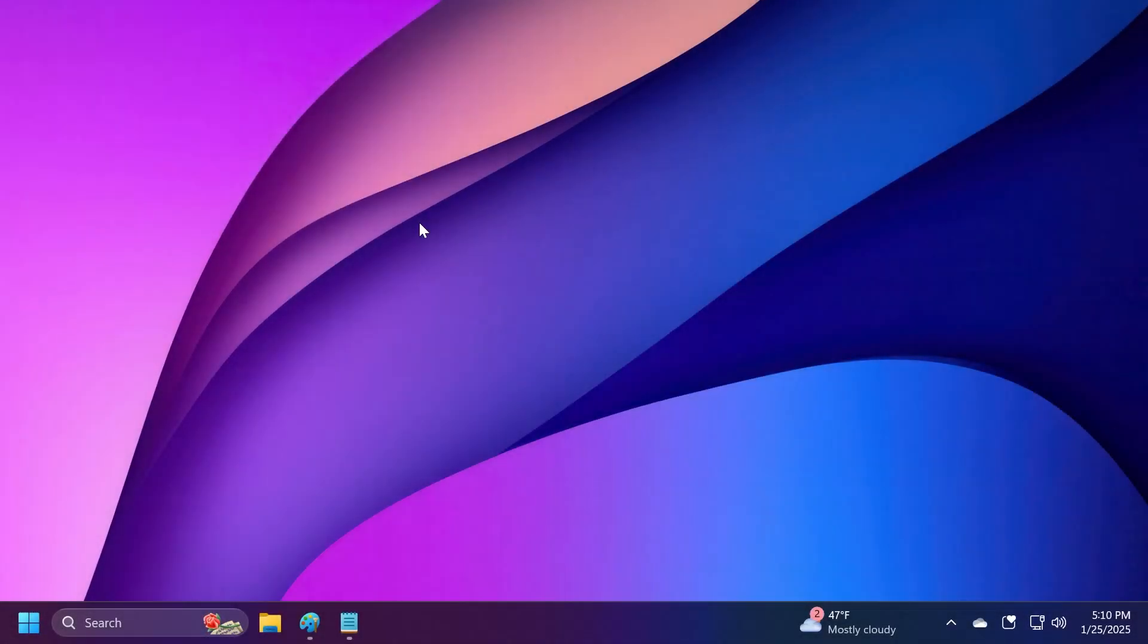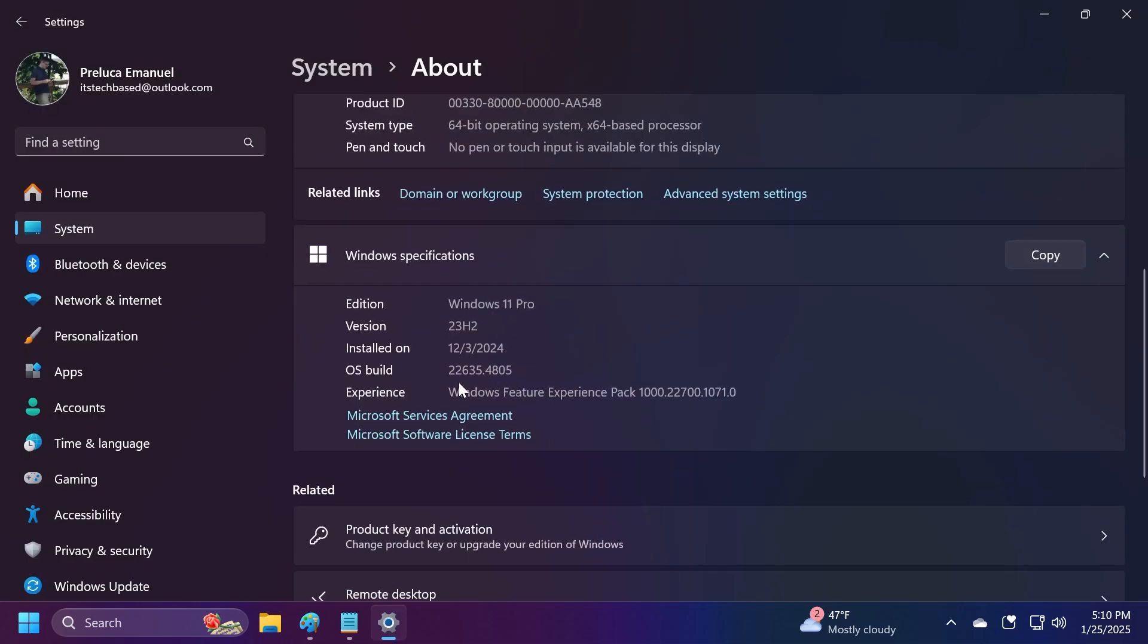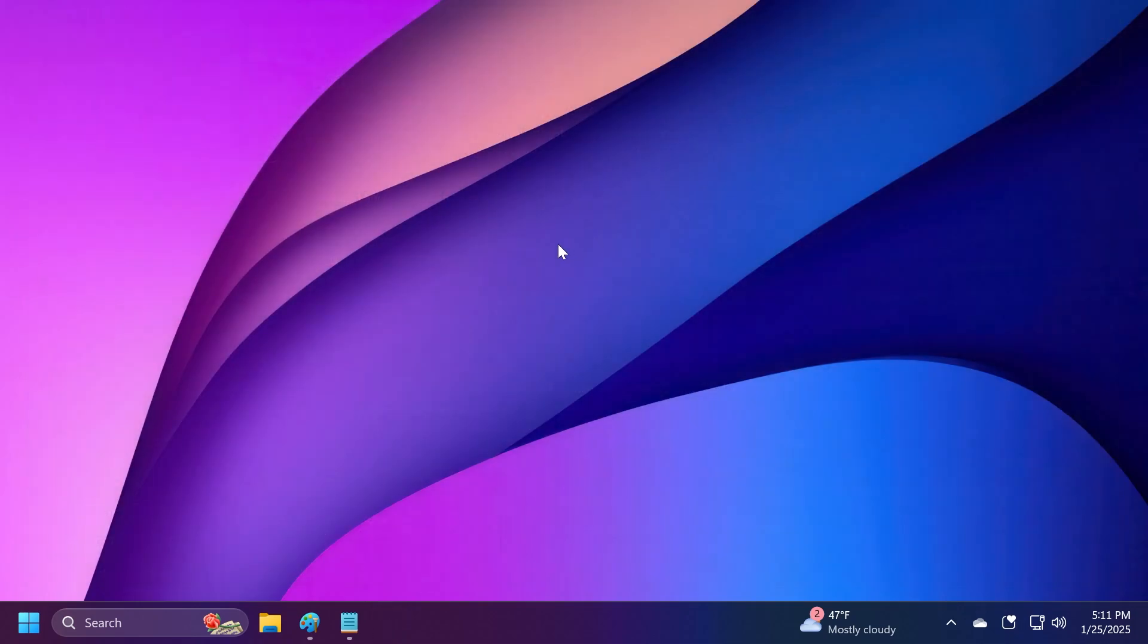Hi guys, welcome to Tech Base. In this video we're going to talk about the latest Windows 11 Insider Preview build for the Beta Channel, which is build 22635.4805. This build has a few new interesting features and improvements to existing features.